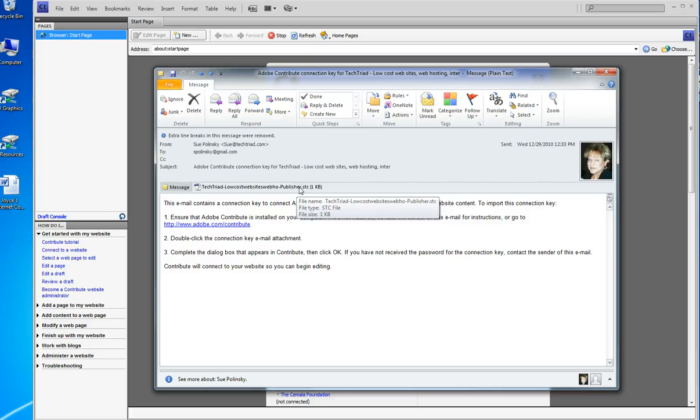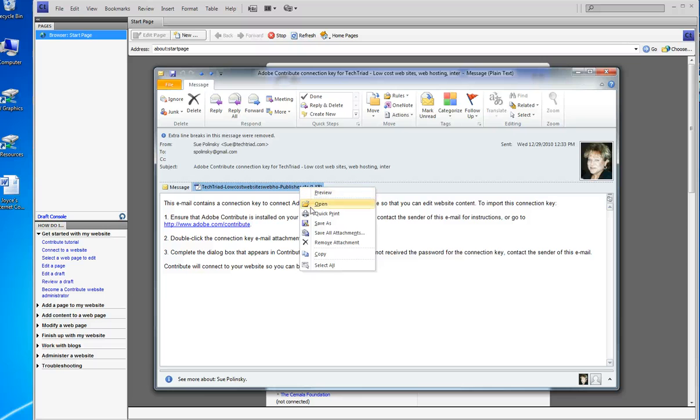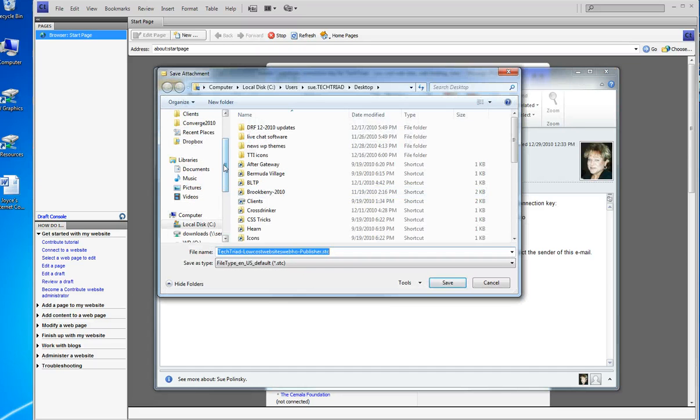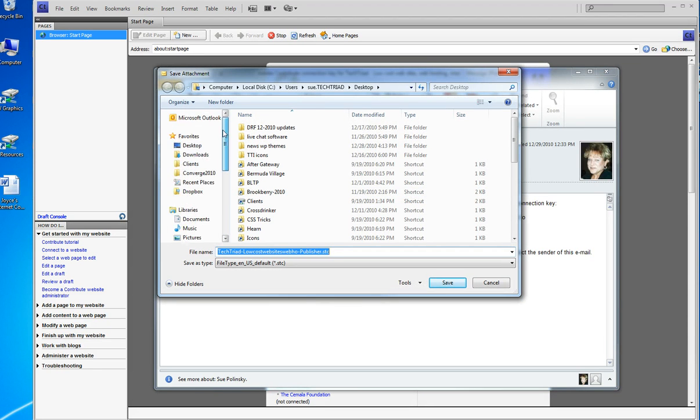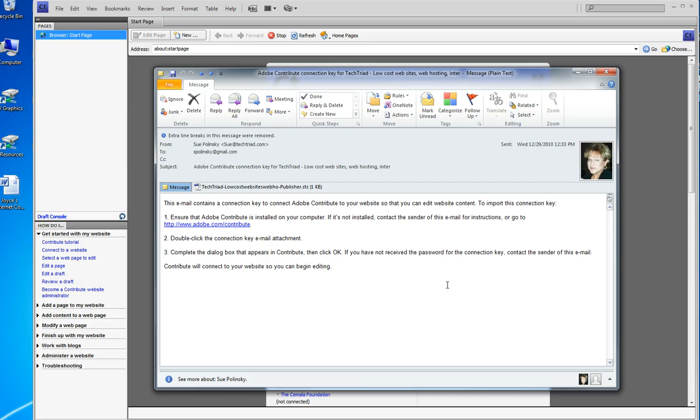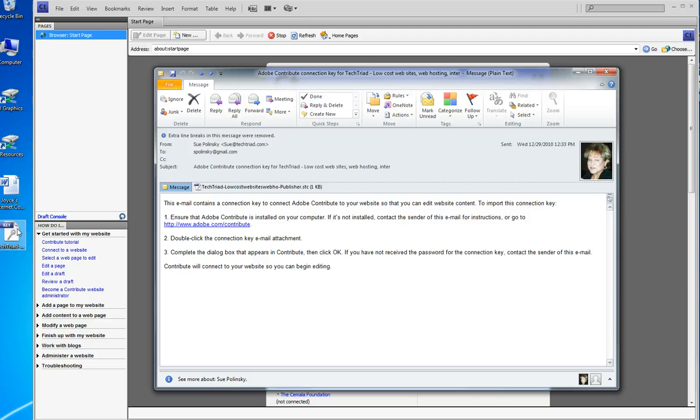I believe you should save the attachment to your desktop, so I'm right-clicking it, save as, finding my desktop right there, and I'm not changing the name of it, clicking save. You can see over here on the right that the key has shown up on my desktop.